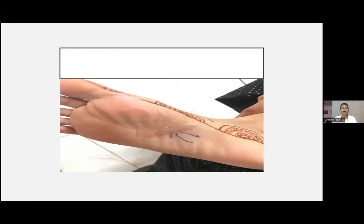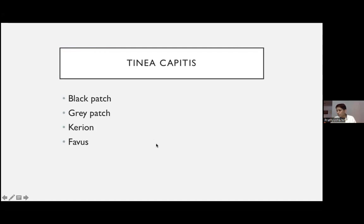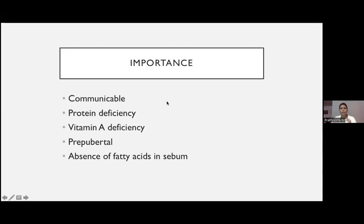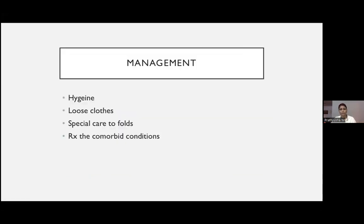Tinea pedis shows a scaly border. The lesions are annular with erythema, scaling, itching, peripheral activity, and central clearing. Tinea capitis is usually seen in children — it presents as black patch, gray patch, tinion, or favus. When a child has tinea capitis, think of protein deficiency and vitamin A deficiency — correct both. It is also highly communicable. For inflammatory tinea capitis (kerion), griseofulvin must be started. Tinea capitis should be referred to a dermatologist.